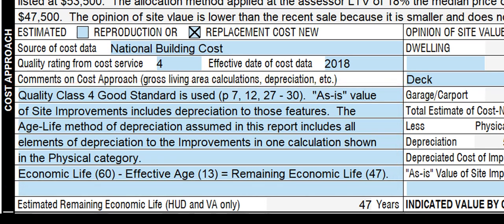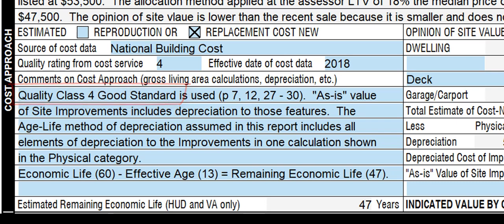If you want to use the National Building Cost names for your quality ratings, use minimum standard for Q6, average standard for Q5, good standard for Q4, best standard for Q3, semi-luxury for Q2, and luxury for Q1. The list is written below if you want to make a copy.